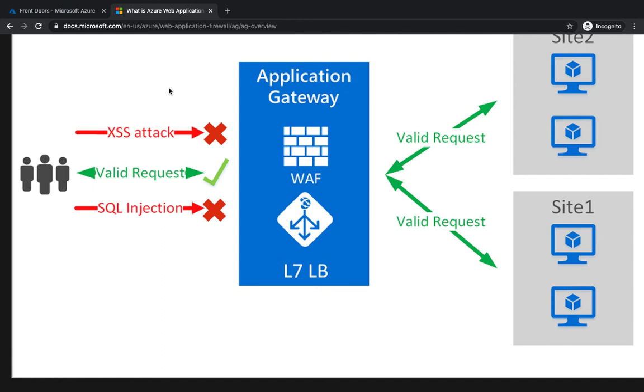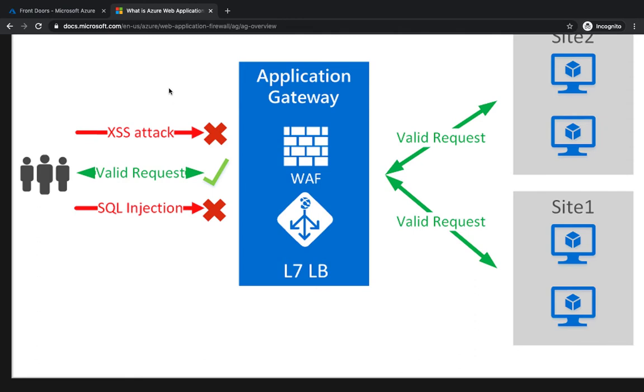There are spammers and crawlers all over the world coming from different geographical regions, and you want to protect your application - be it your application, your website, or a mobile application. All you want is a good security protocol which can protect your application and provide centralized protection of your web application from common exploits and vulnerabilities.